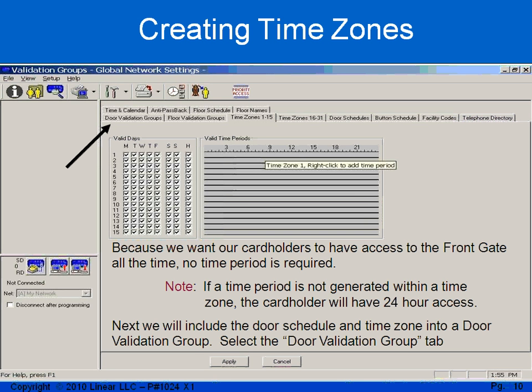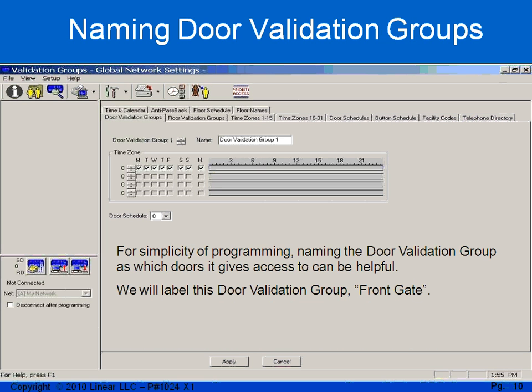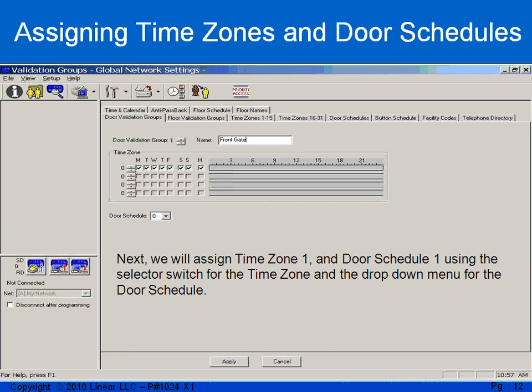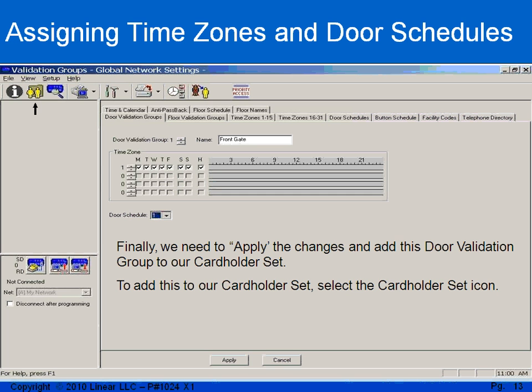Next, I need to take my time zone and my door schedule and roll it into a validation group. I like to name the validation groups as to what door I'm actually getting access to — it will make it simpler when I'm assigning these to cardholder sets. I'm going to call this validation group front gate. I need to roll in the time zone and the door schedule to that validation group, so I'll select time zone 1 and door schedule 1.